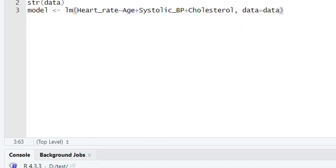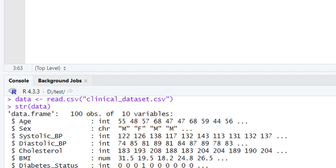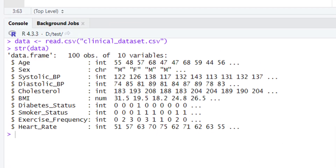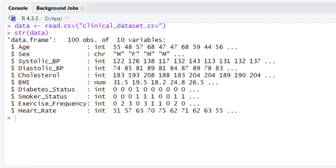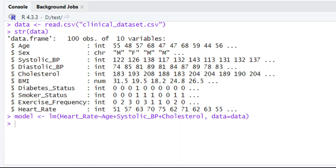After typing this piece of code, let's run it. You should have a good idea by now how to run code in RStudio. We will press the Run button or press Ctrl+Enter. When we hit Run or press Ctrl+Enter, our model will be built, as you can see in the console. We are not going to find any error message, which means our model has been successfully built.